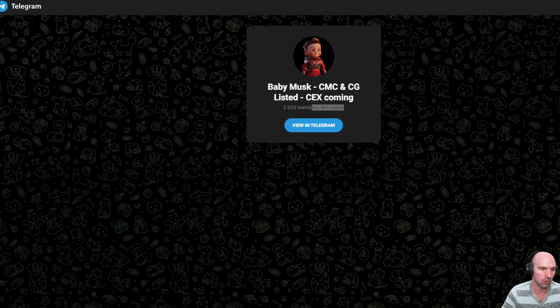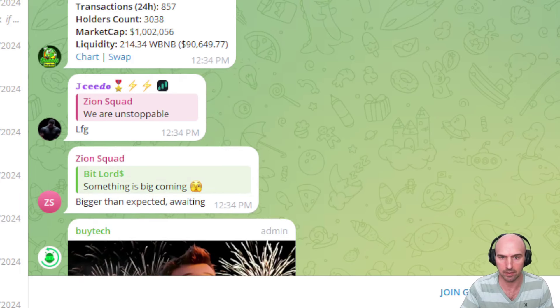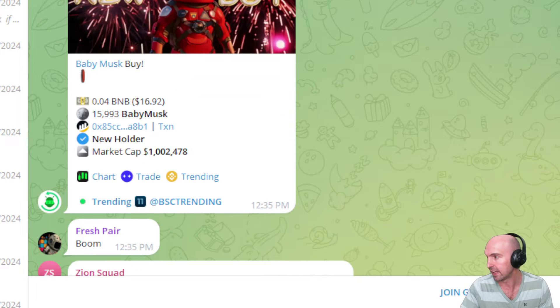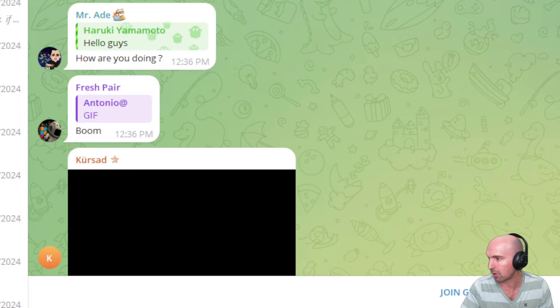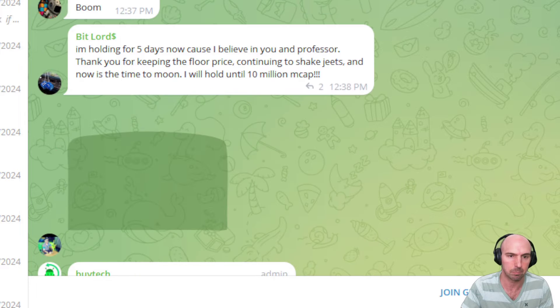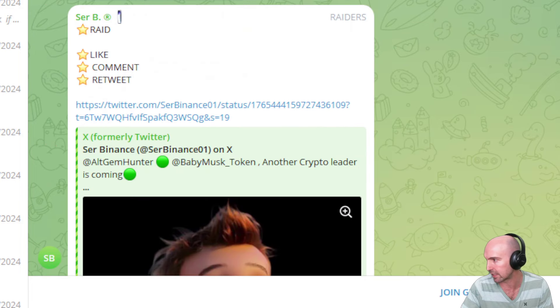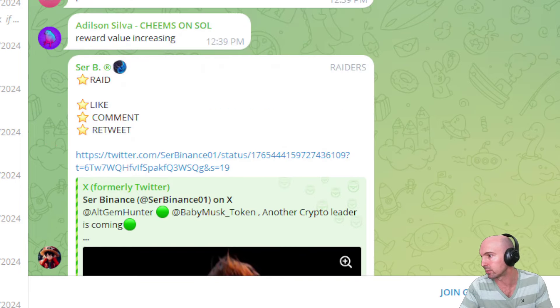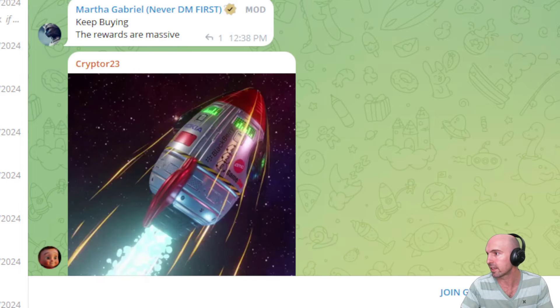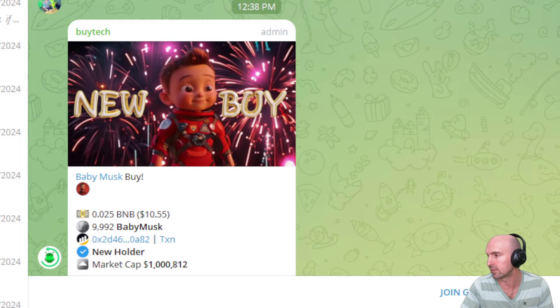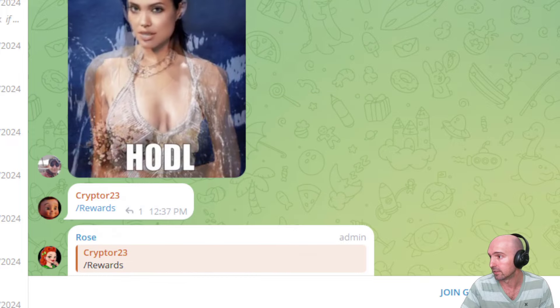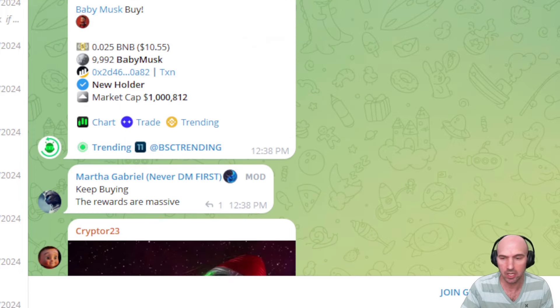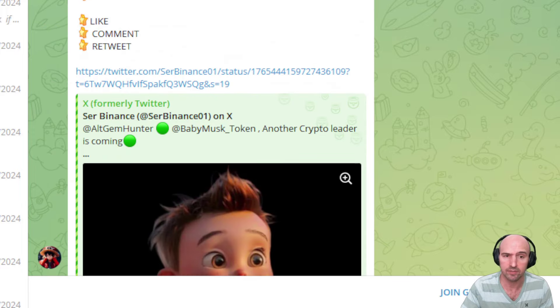If we actually switch over to the Telegram, we can see that just in the last minute or so, the project has been blowing up. Look at all these buys that are coming in. In a matter of three minutes, they've already had a few buys of Baby Elon. Pretty great stuff.